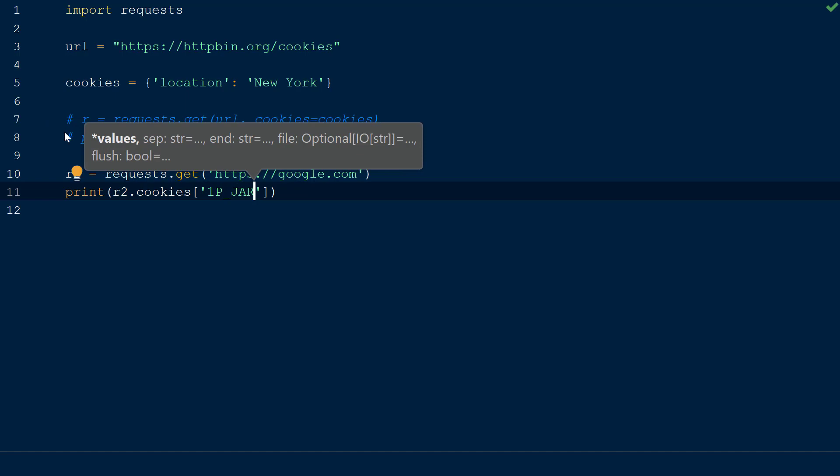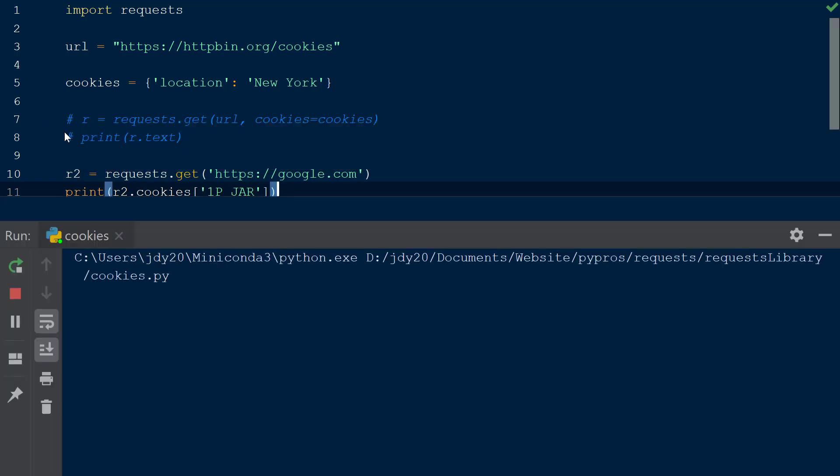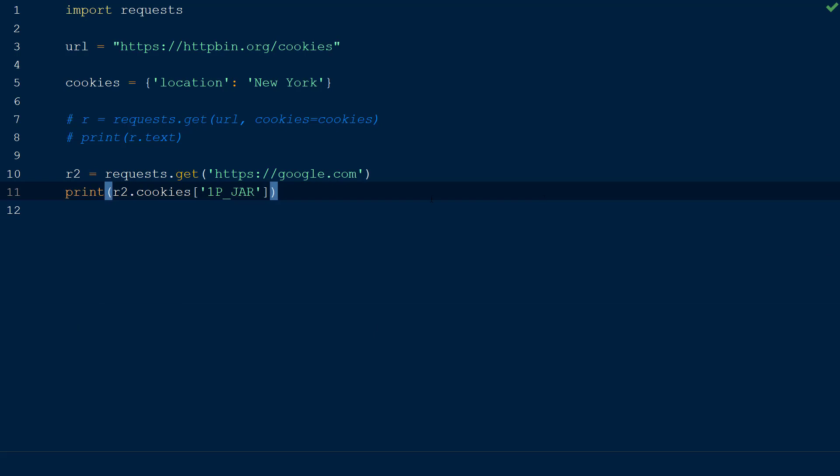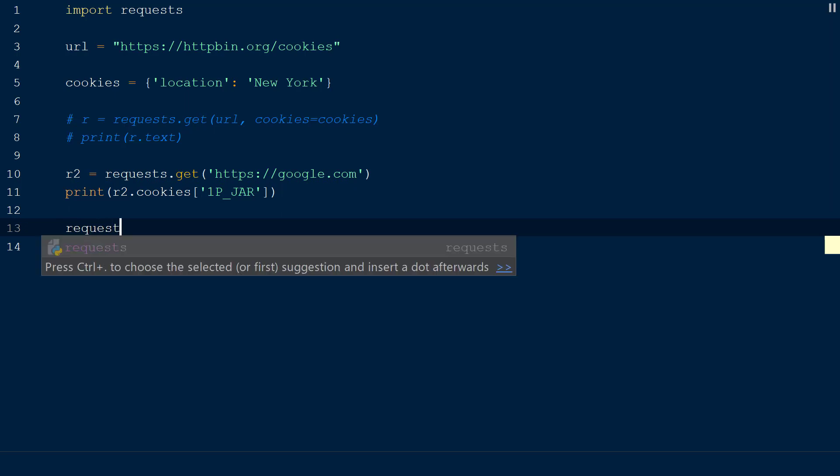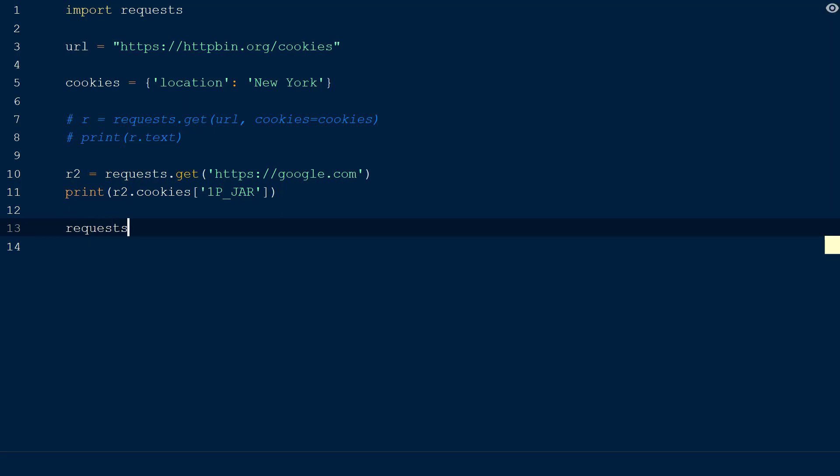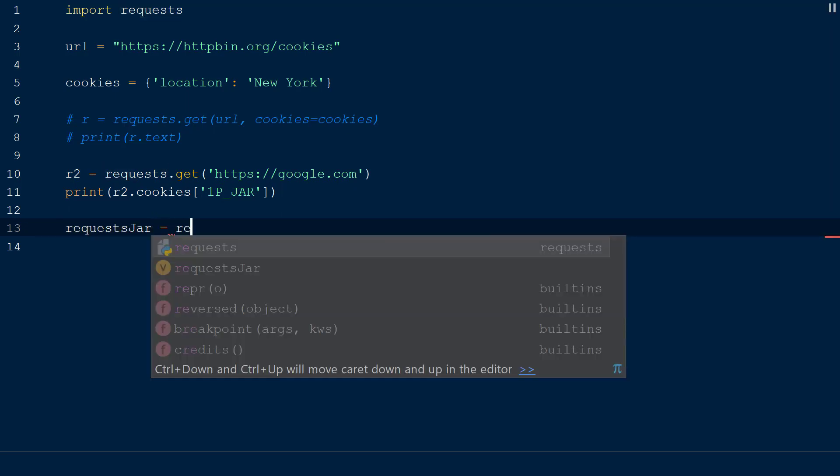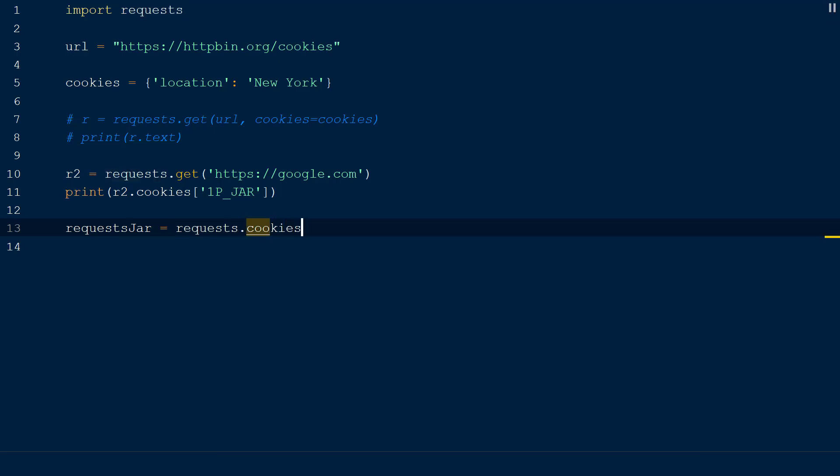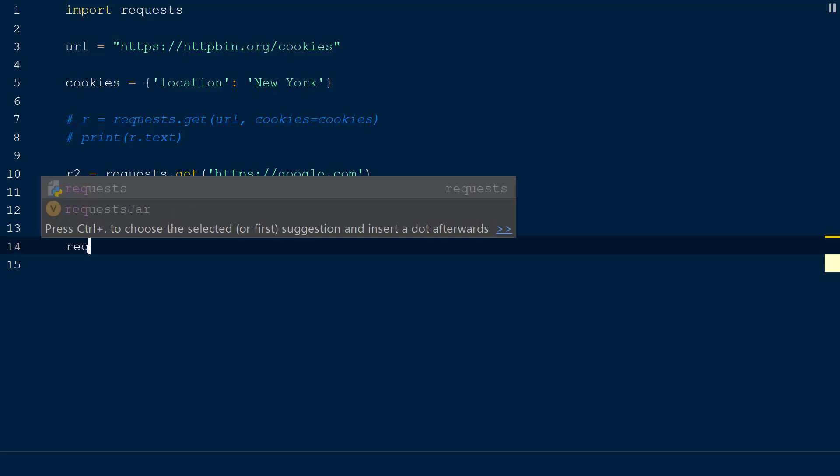When we run the script, we will see the value of the cookie printed to the console. As mentioned before, the request cookie jar is a special form of dictionary that allows us to customize where we send our cookies. To demonstrate this, we will declare a new request cookie jar named request_jar and instantiate it using requests.cookies.RequestsCookieJar.